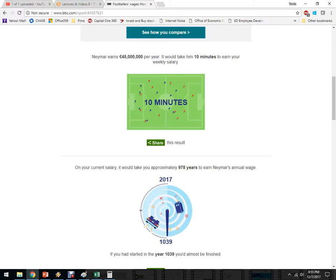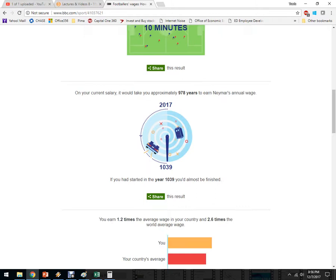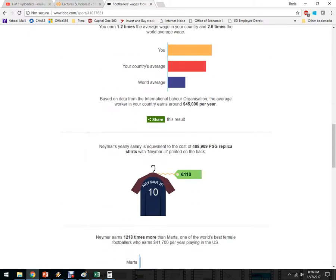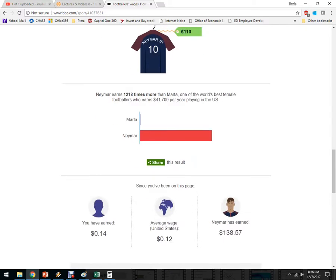You end up with this inequality in the wage. I could get all upset about it, or I could look at who else I compare to. This says I earn 1.2 times the average wage in my country, so I'm doing a little bit better than everybody else in the United States — that's pretty cool. And I'm doing much better than everybody in the rest of the world: 2.6 times the wage here.